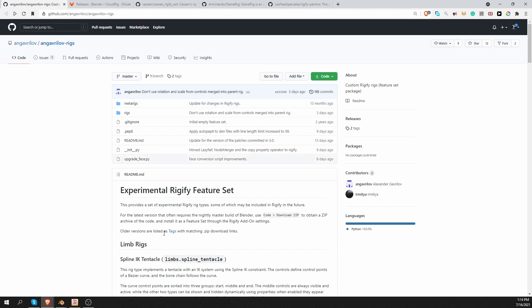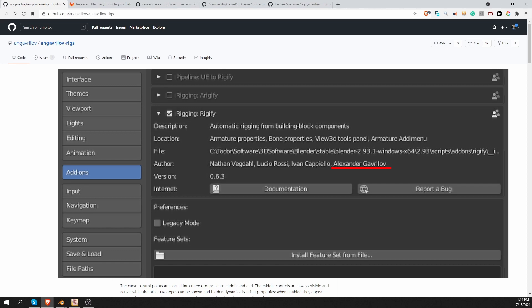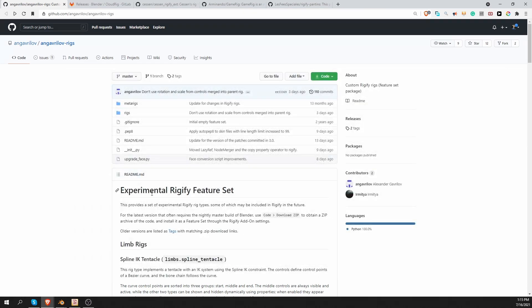First, we have the Experimental Rigify feature set. This set is created by Alexander Gavrilov. And he is one of the main authors of Rigify itself. In fact, he is currently maintaining the add-on. He is the boss of Rigify at the moment. So these rig types are experimental. And this is no joke. Don't be surprised if some of them don't work. Basically, this is Alexander's playground where he experiments and creates new rig types.